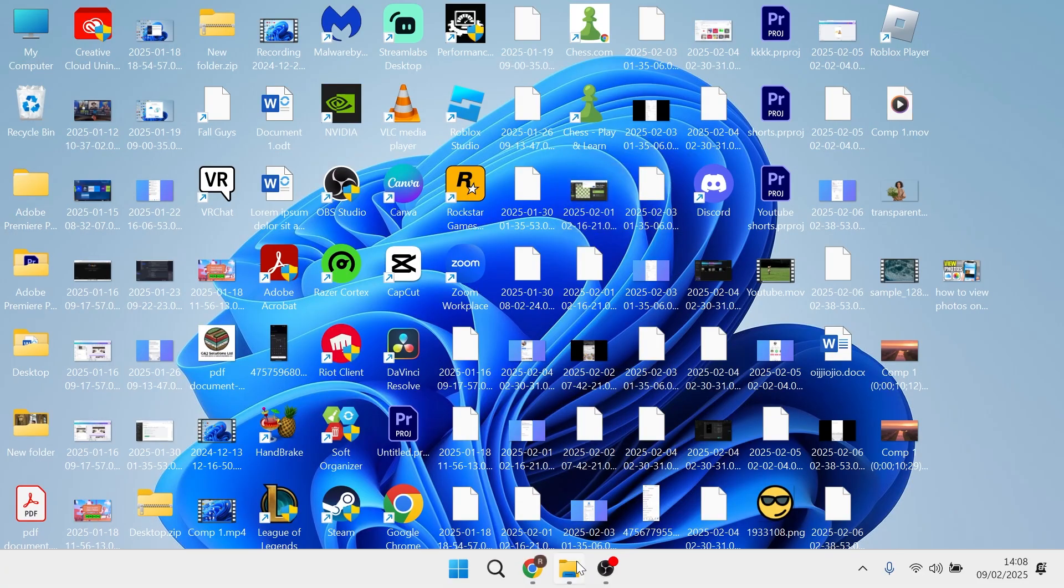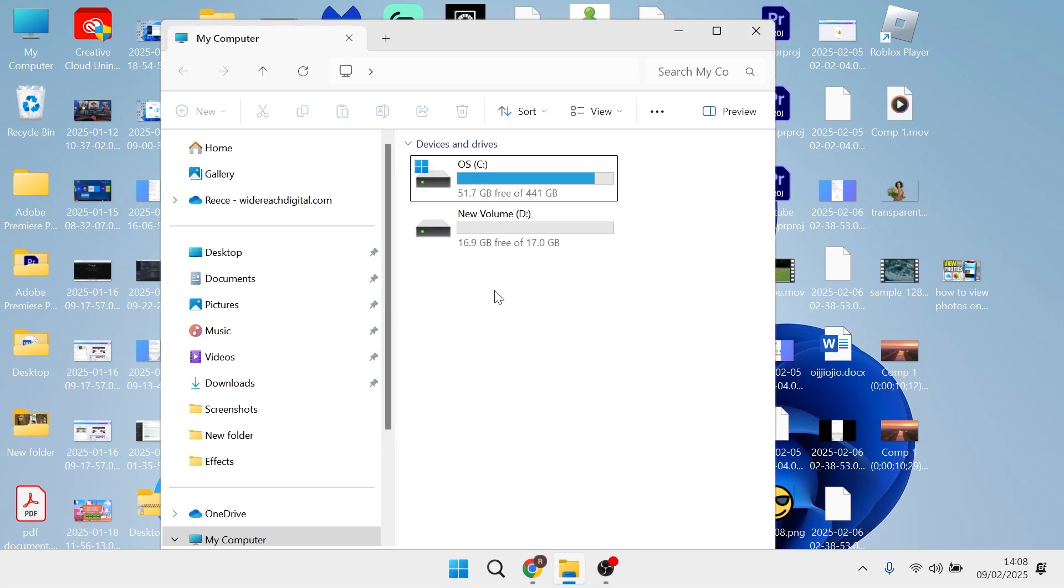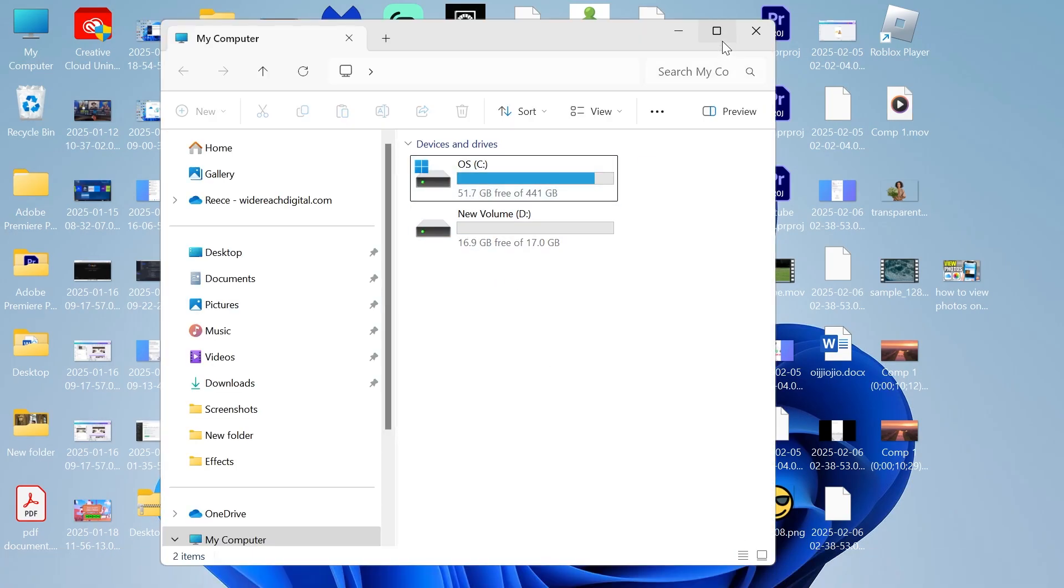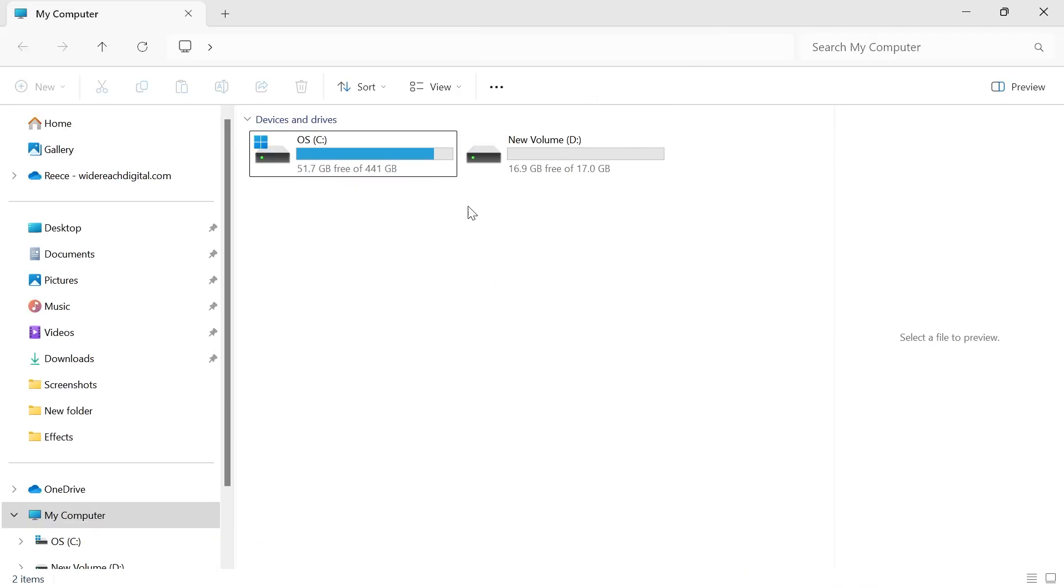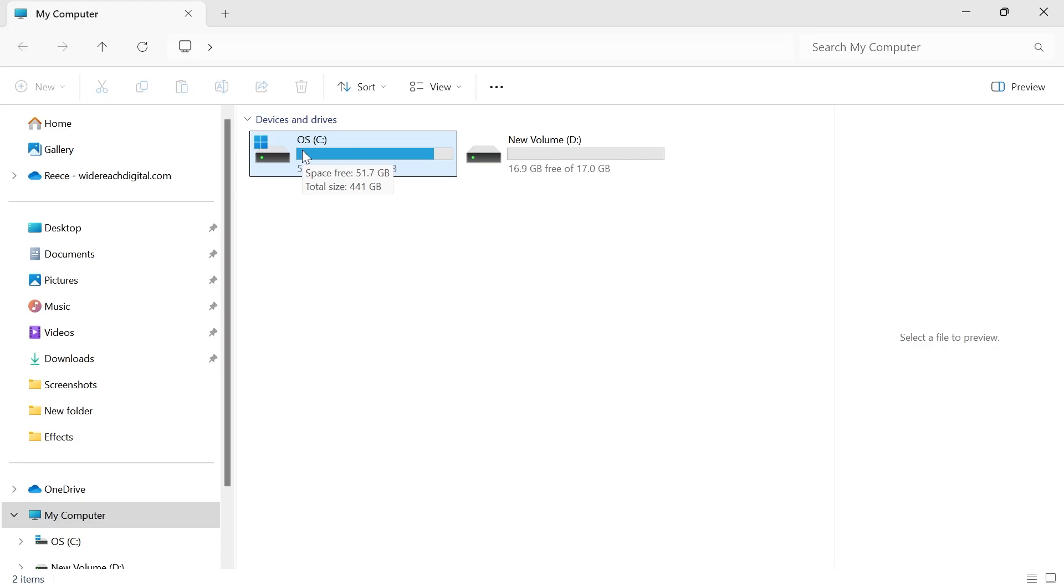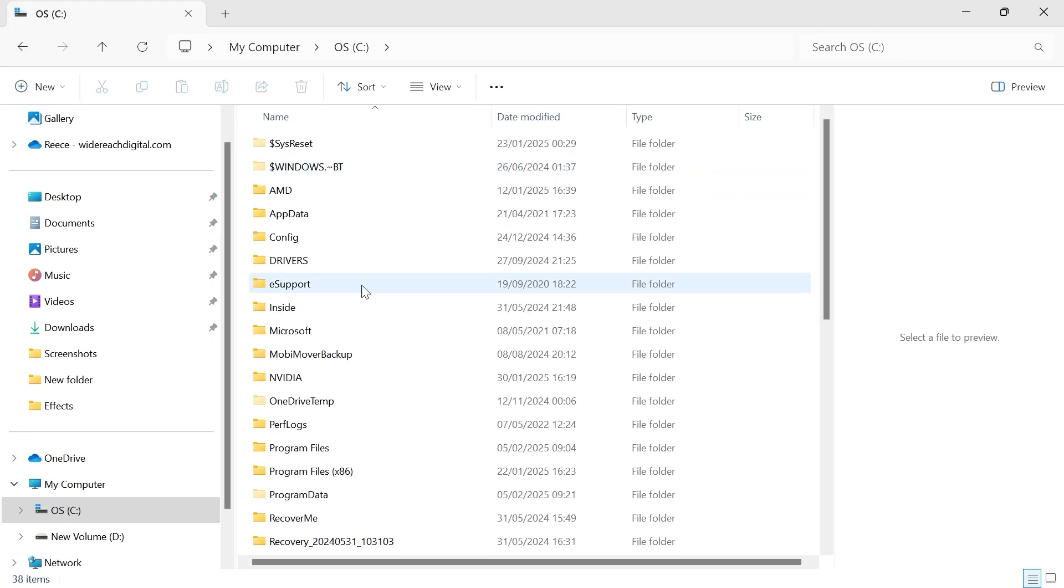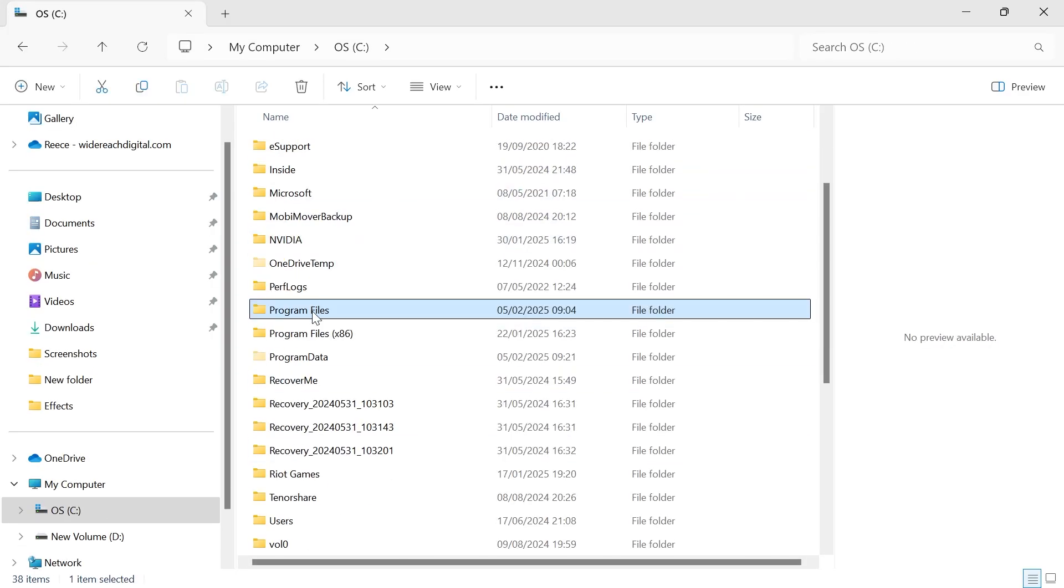In order to move your files or applications to another drive, you first need to head into the drive where your files or folders are currently saved. Your applications can usually be found in your C drive, and if you scroll down...